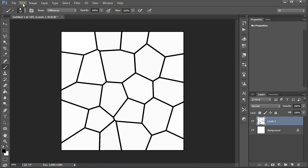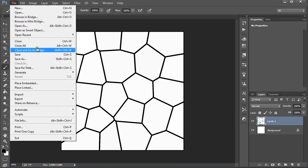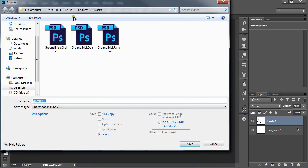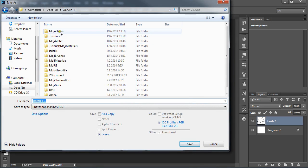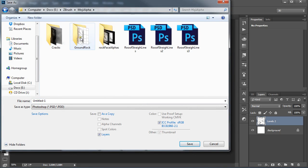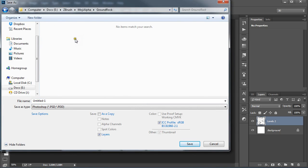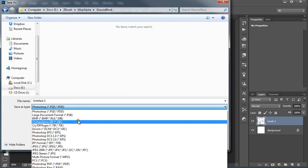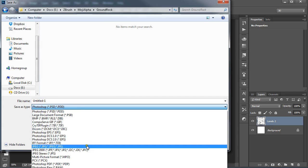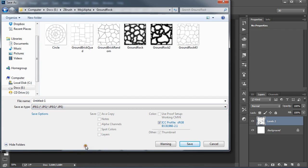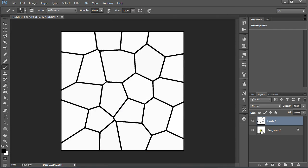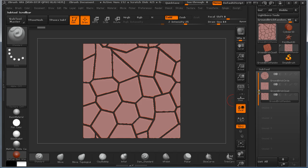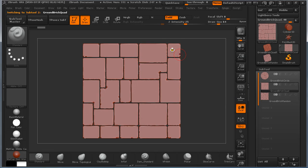Go to File, Save As, save as JPEG. Now we are going to be creating a base for this mask.